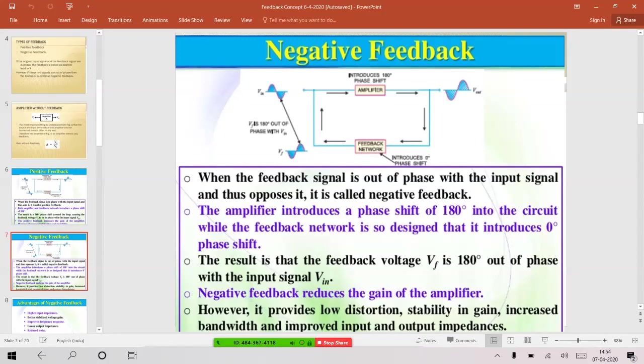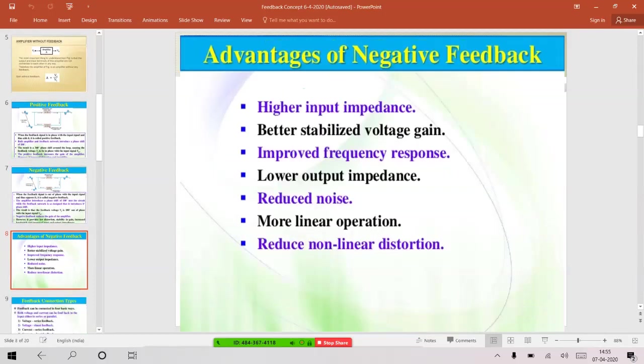So there is a phase difference between the original input signal and the output of the feedback network — we call it negative feedback. Negative feedback reduces the gain of the amplifier because the difference signal is applied at the input, reducing the amplifier output and hence the gain. However, it provides low distortion, stability, increased bandwidth, and helps improve input and output impedance. The advantages include: higher input impedance, lower output impedance, better stabilized voltage gain, improved frequency response, reduced noise, reduced distortion, and more linear operation.